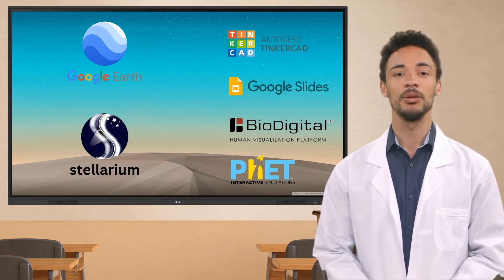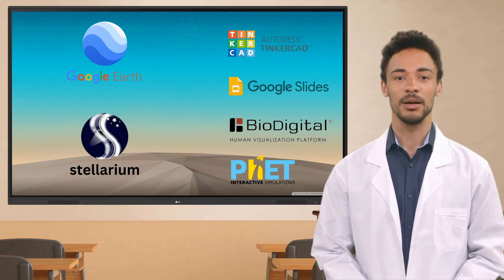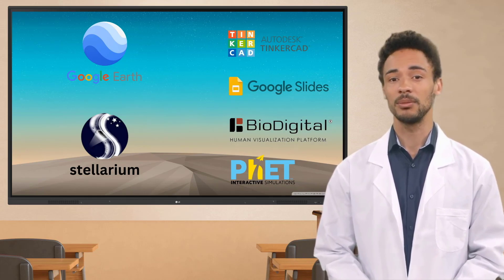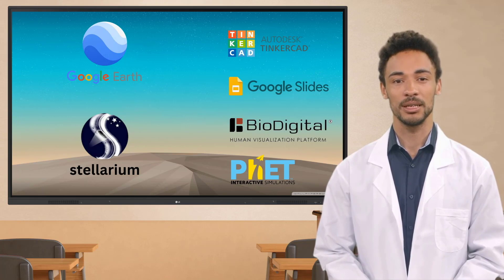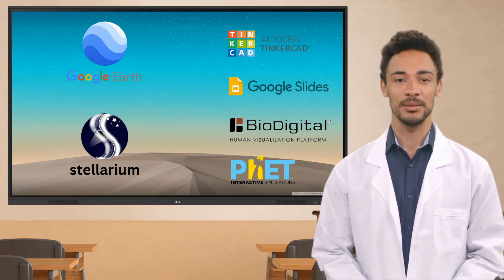We will cover key apps like Google Earth, Tinkercad, Stellarium, FET, BioDigital, and how to use Google Slides to do a fast research sprint to learn about new content and introduce topics.